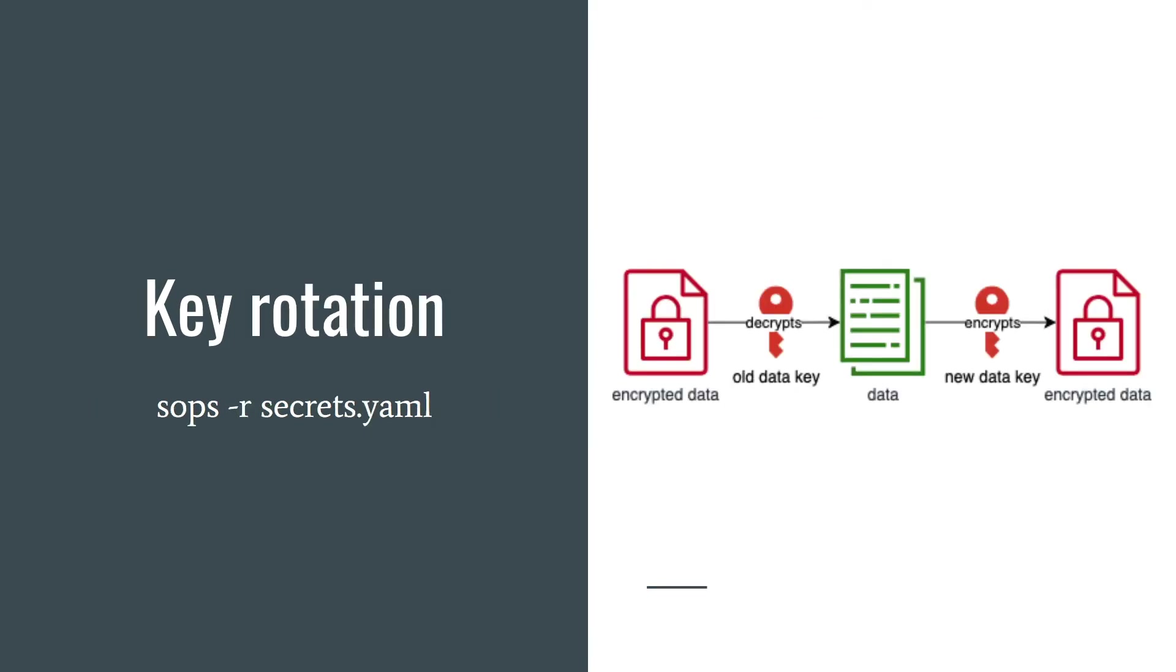If you think that your data key leaked you can renew your data key. It's also a good practice to do that on a regular basis. SOPS will create a new data key and encrypt data with this new data key. You just need to type SOPS dash air secrets dot yaml. Okay, I think that you understand basics. Now let's see some examples.